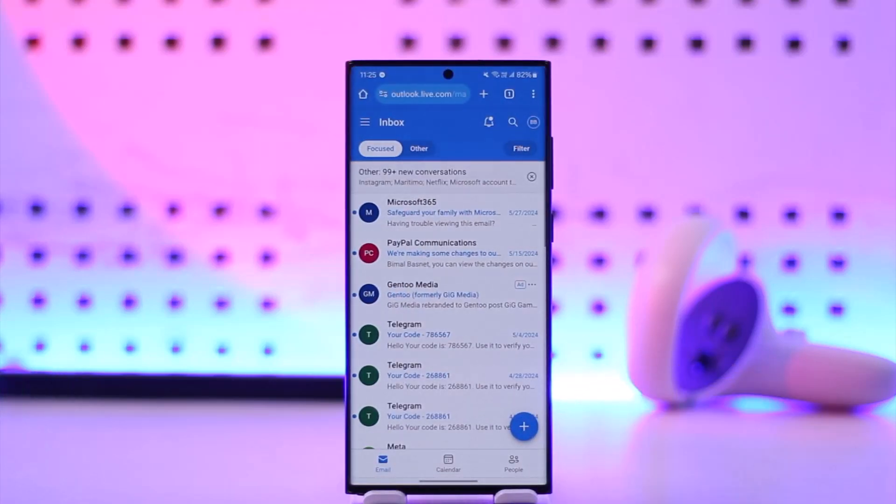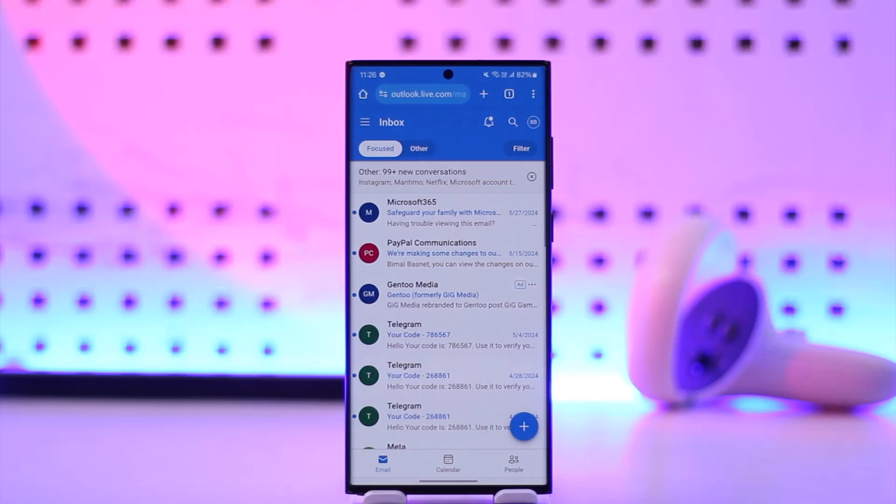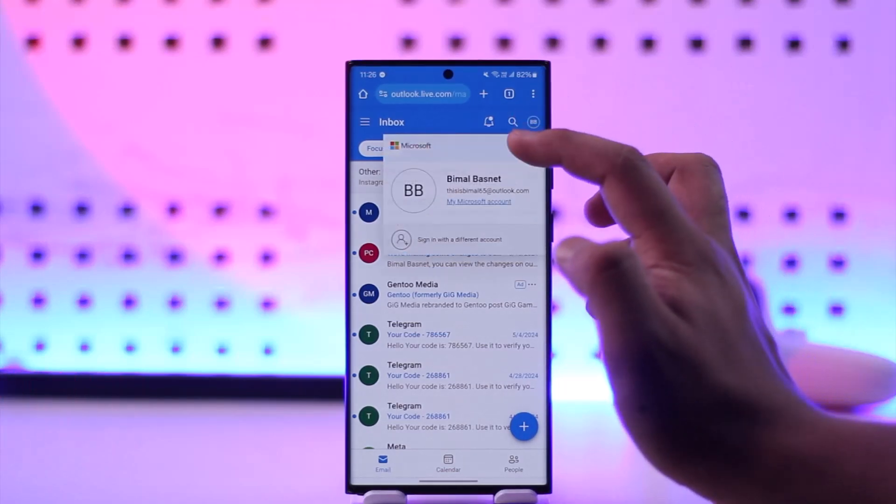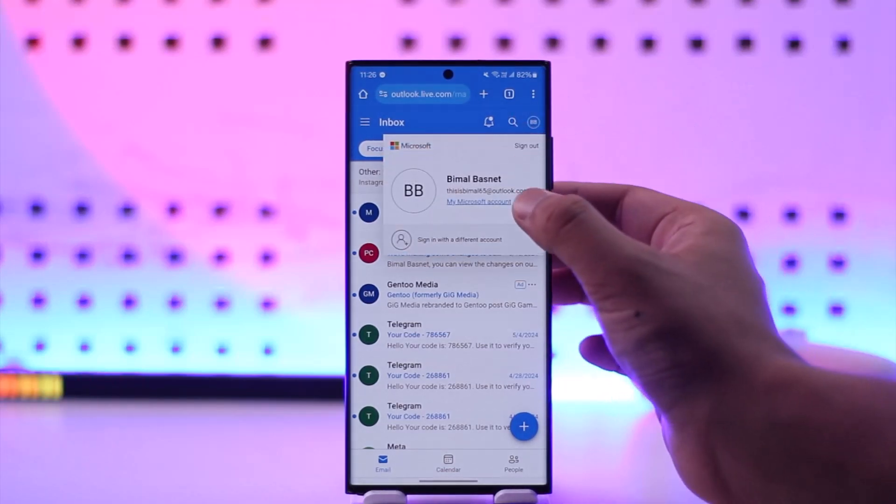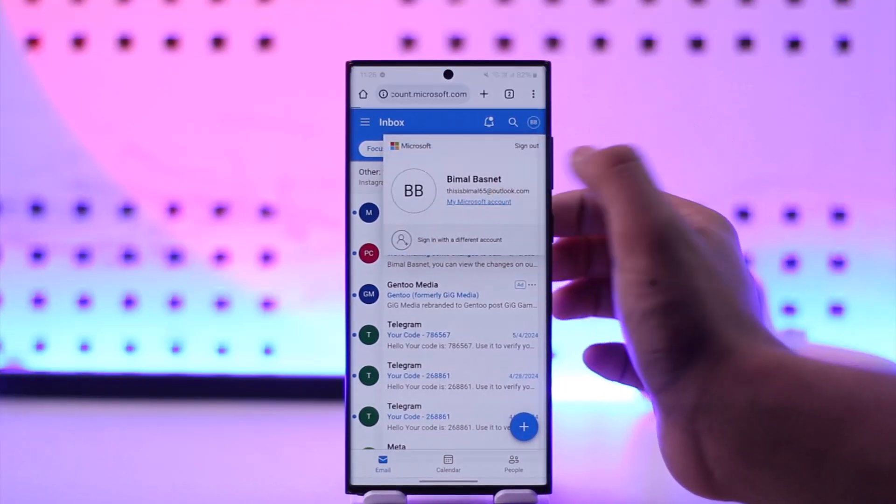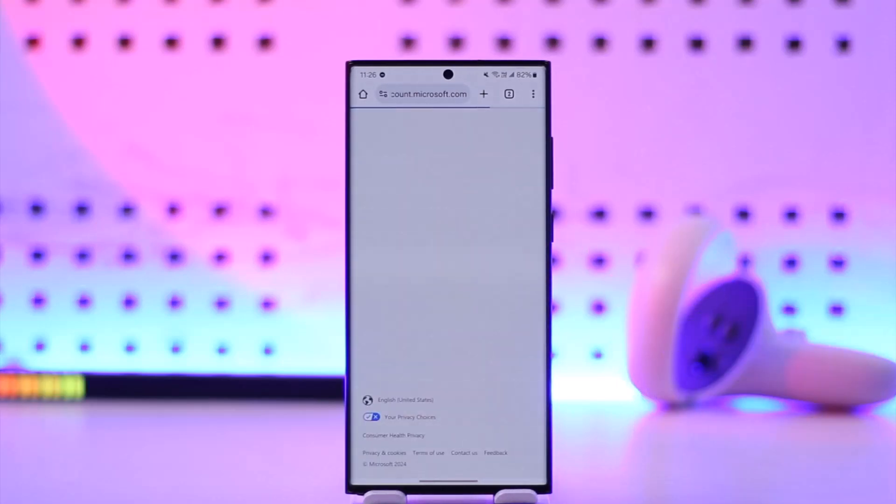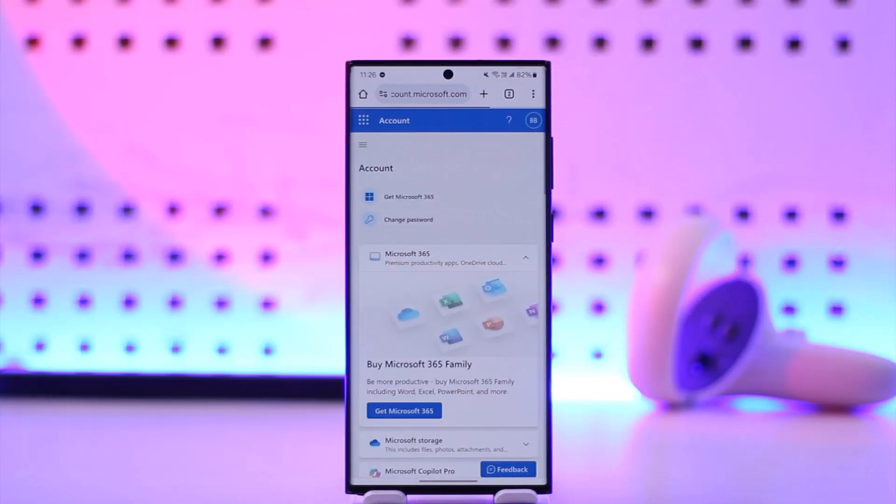Hotmail.com or Outlook.com and log into your respective account. Then once done, you can simply tap on your profile icon from the top right, then simply go to My Microsoft Account.